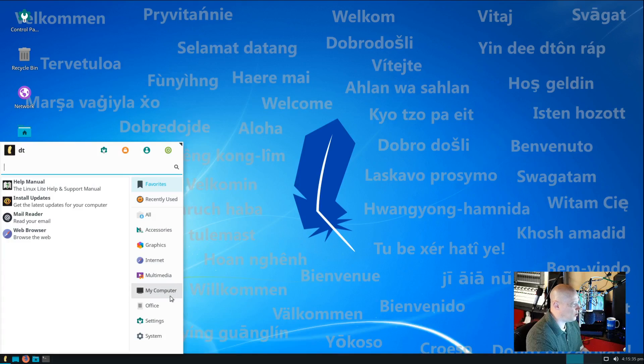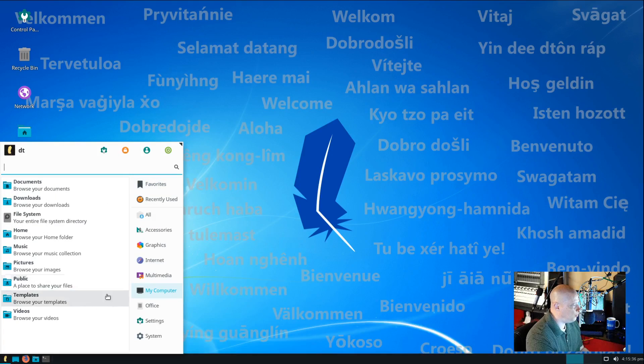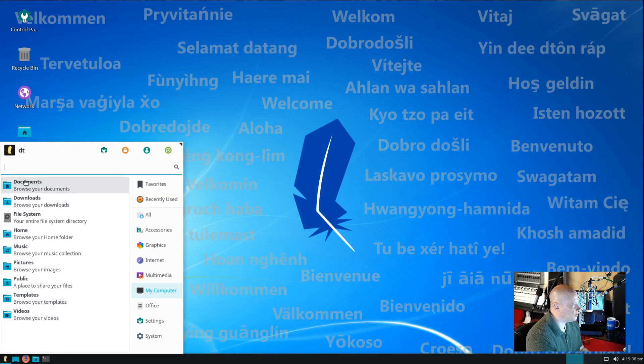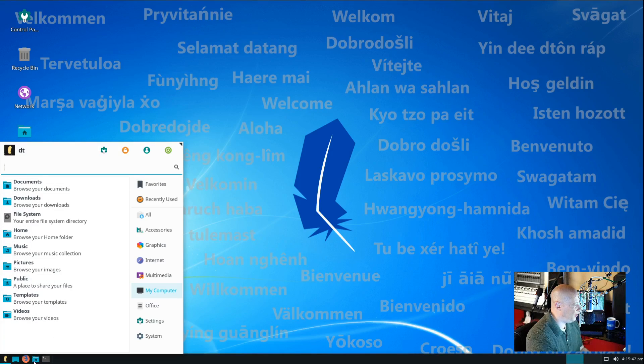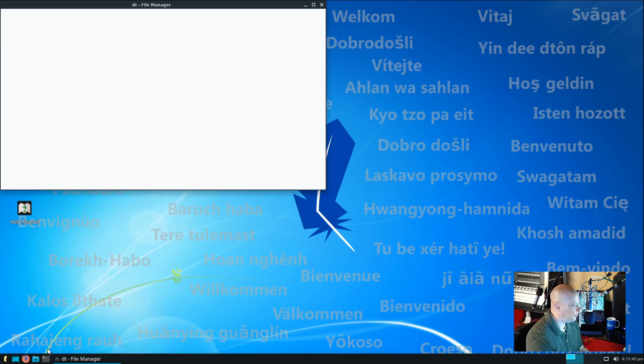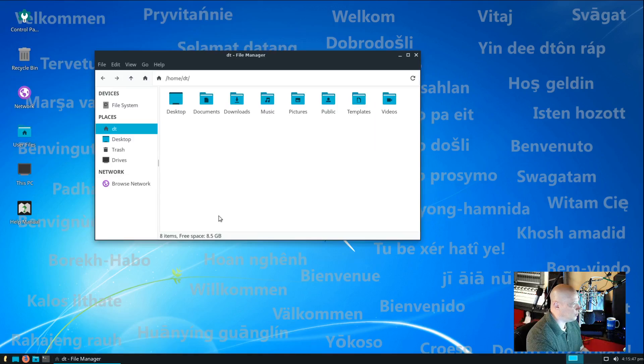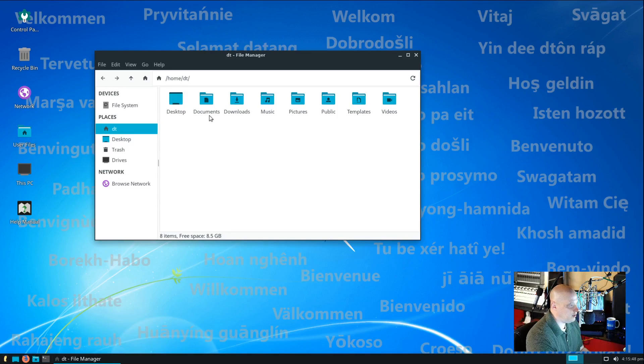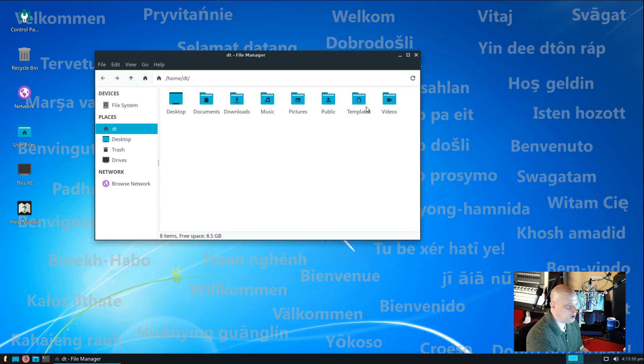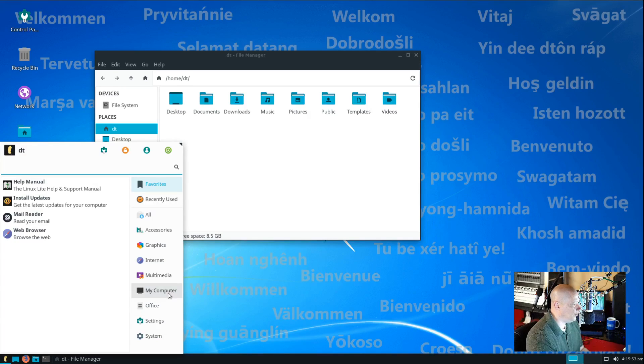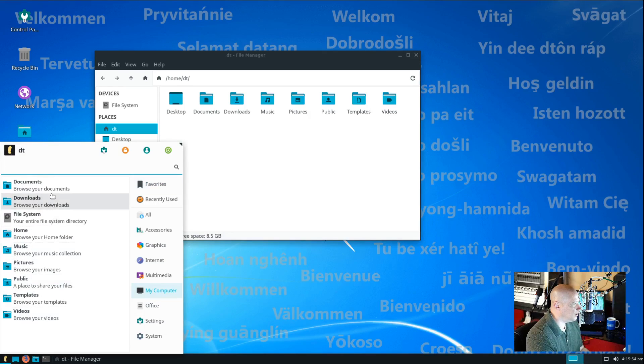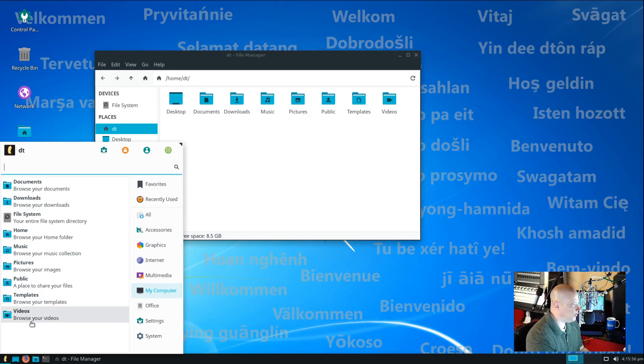We also have a category here called My Computer, but this is just bookmarks for your file manager. So, if I open the file manager, which is right here in this quick launch, you will see we have documents, downloads, music, pictures, public, templates, videos. It looks like this category here is basically a lot of the same links. This is just quickly accessing some of the most common directories that you may be going to in your file manager.